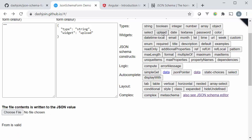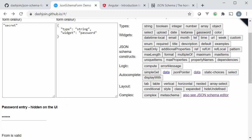The same goes for file upload for instance where we can choose a file to upload and the contents of the file will be put into the string, or we can have a password for instance where the characters are hidden using these symbols here.